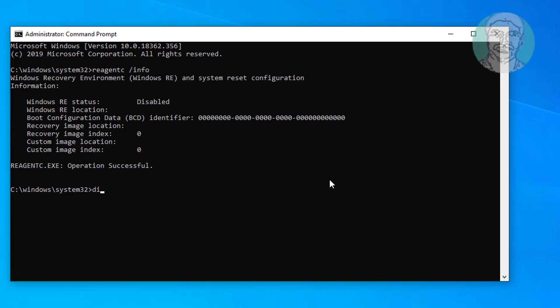Type dir space slash a space slash s space C:\winre.wim.